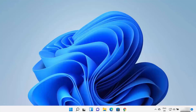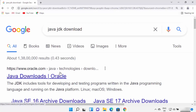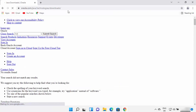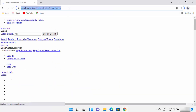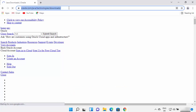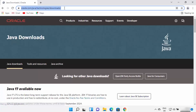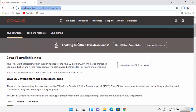Open your favorite browser and search for 'Java JDK download.' The first link that appears will be from oracle.com/java/technologies/download. Just click on this link — I'm going to provide this link in the description of this video so you can directly come to this website.